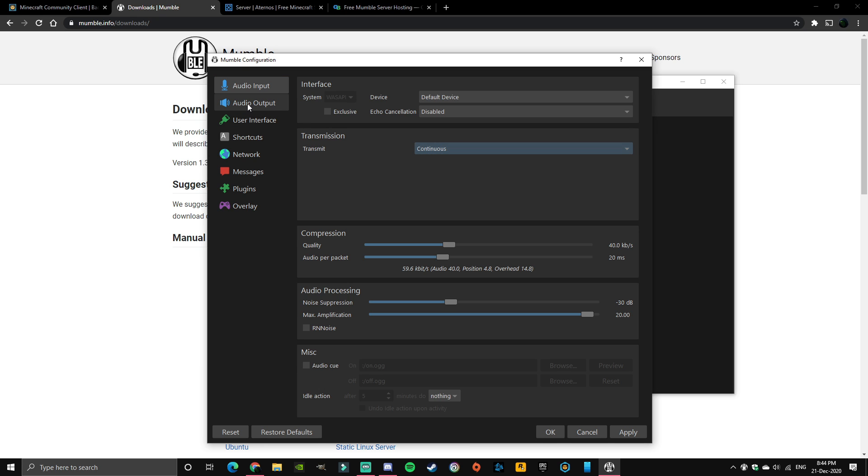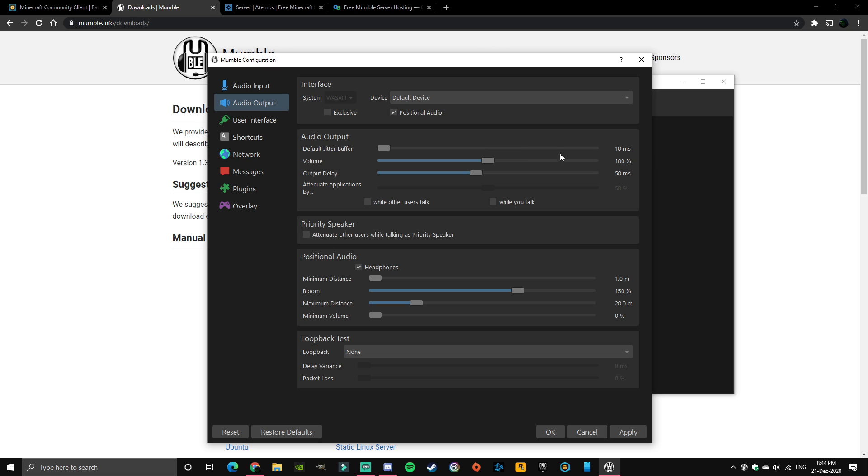Then you want to head on over to audio output. Make sure positional audio is on. Then what I do is make sure the headphones is ticked, minimum distance one. I don't mess with this. Make sure minimum volume is zero.